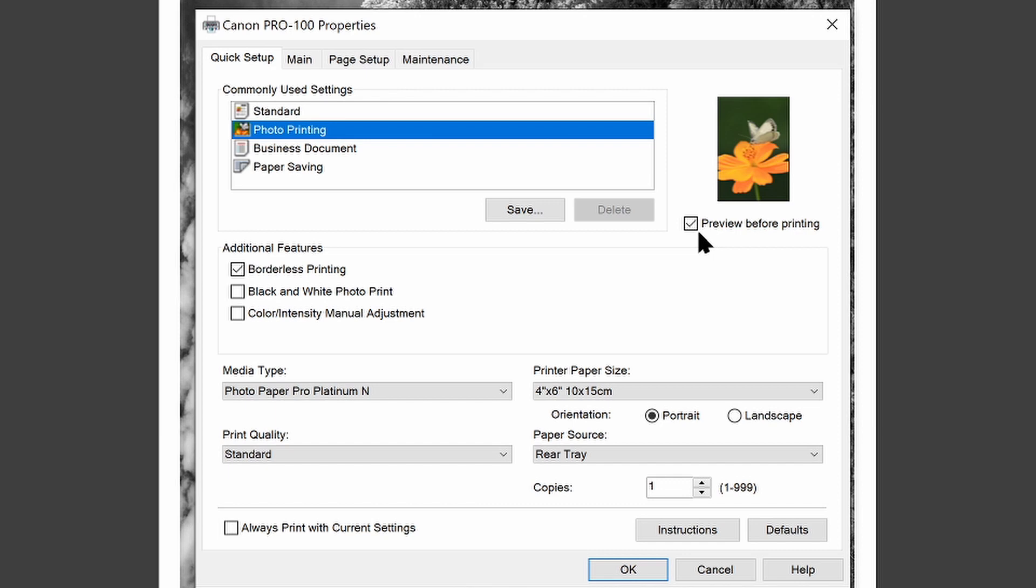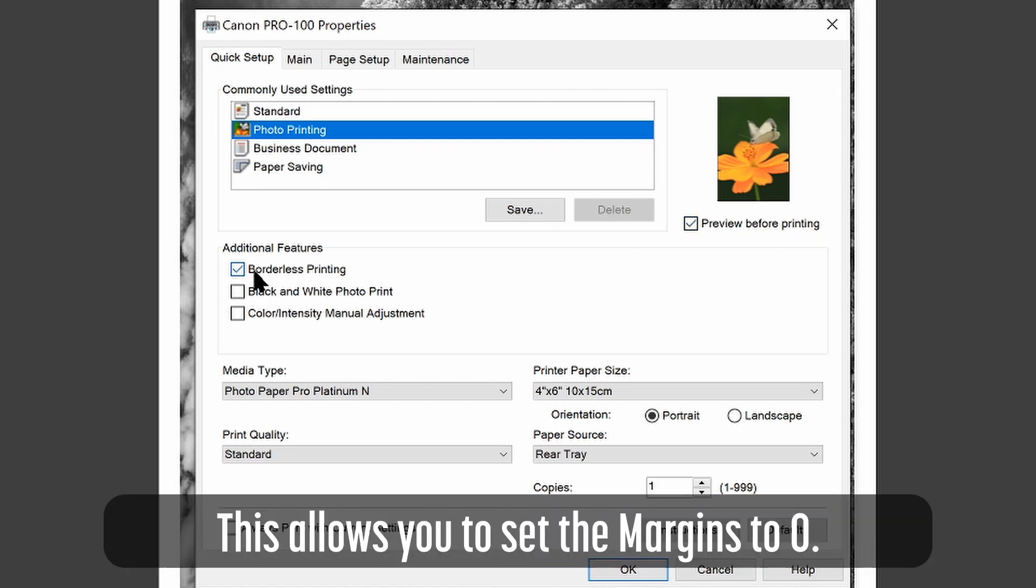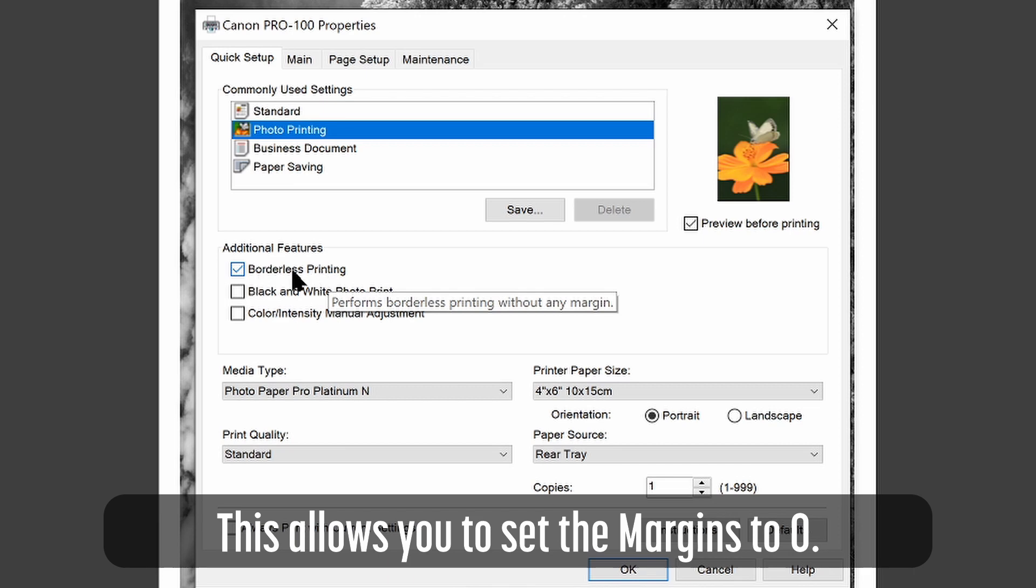Over on the right, I'm going to select preview before printing. We'll show you what that does after I hit the print option. We'll see a preview before we print. Down in additional features, you'll want to ensure you have borderless printing. If you are printing edge to edge on your paper, I'm not in this case. But if you are, make sure you select borderless printing. I usually just leave this on regardless. That'll allow me to get those margins to zero back in the layout panel.